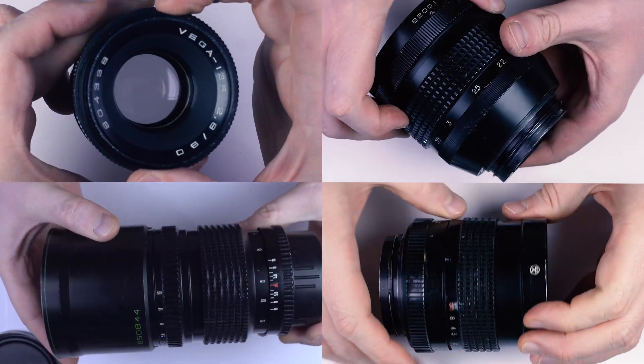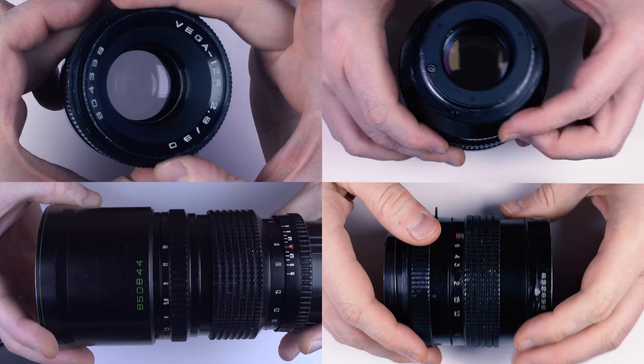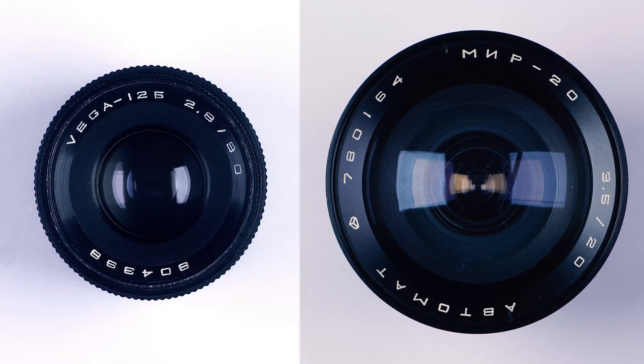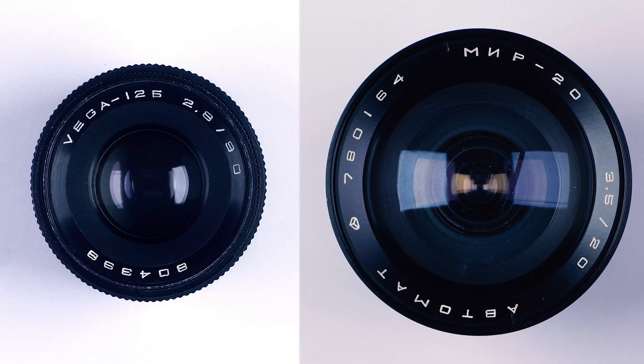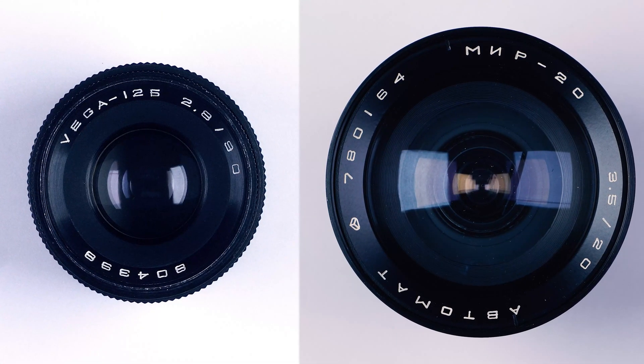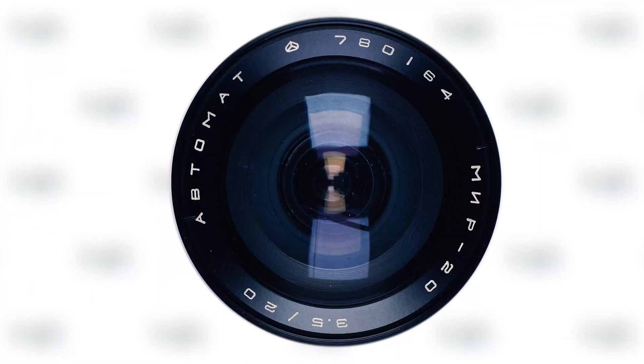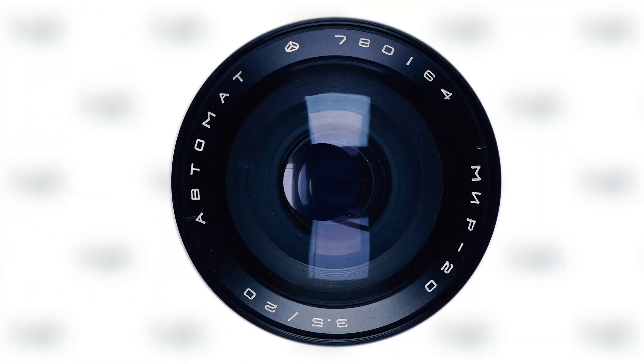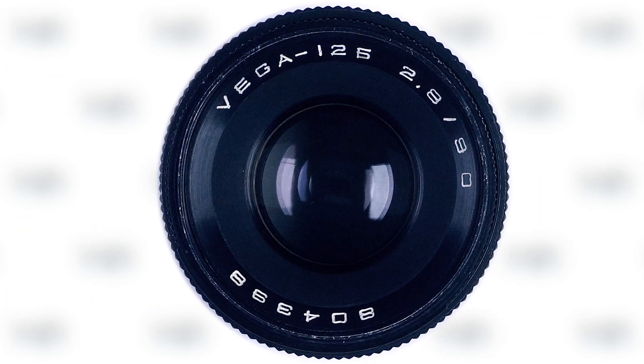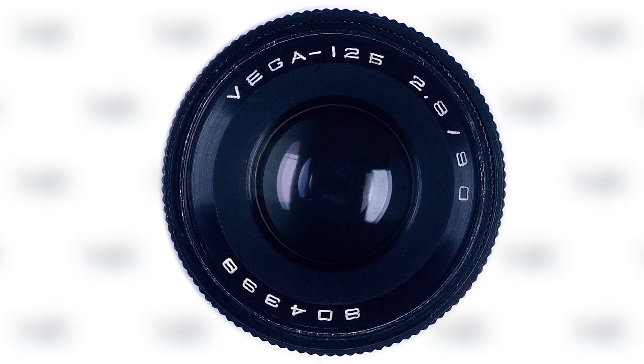The Arsenal manufacturer can be easily identified by the font used for captions. It's very typical. And the logo, of course, which this lens, for some reason, does not have.